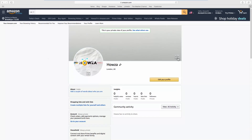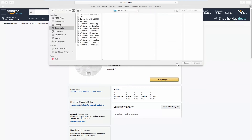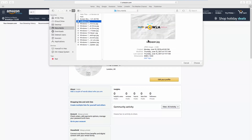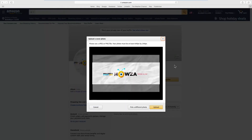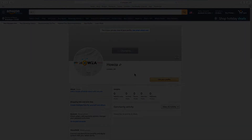Click on the cover picture and select Upload. Select the picture and click on Choose. Crop the picture if needed and click on Upload. That's it!